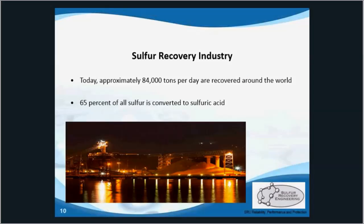Commercialized sulfur production began in 1894 via a Frasch mining and extraction process. Today the sulfur industry is an integral part of the world economy, and it's a reliable indicator for a country's industrial activity. Sulfur is a vital resource used to manufacture a myriad of essential products.